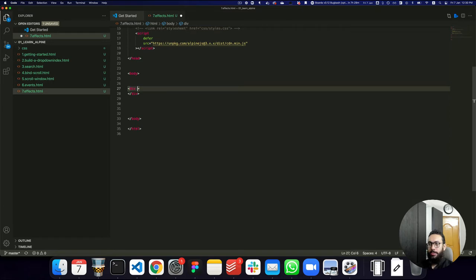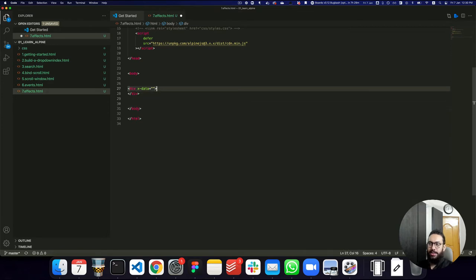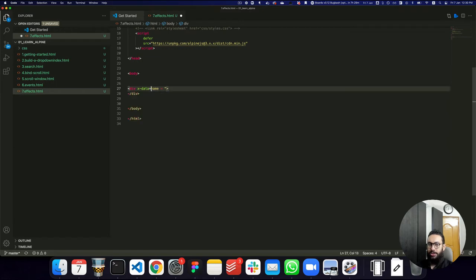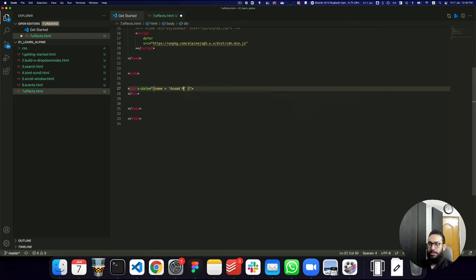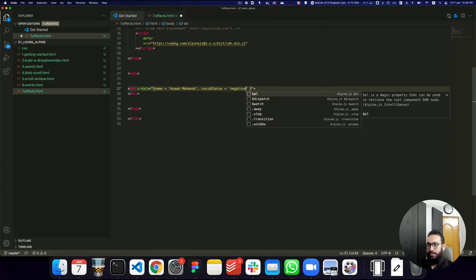For those who don't know, anytime you want to get started with Alpine, you have to define the x-data attribute, otherwise Alpine will not initialize and will not recognize anything happening inside those blocks. So now that I've done that, I can go ahead and set my name — let's say my name is Saad Mahmood — and I can set my COVID status to negative.